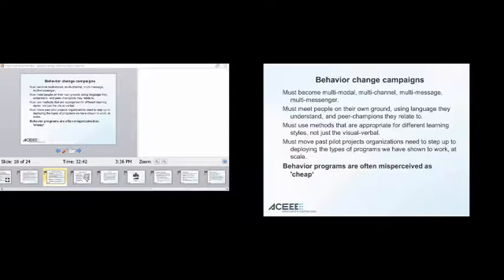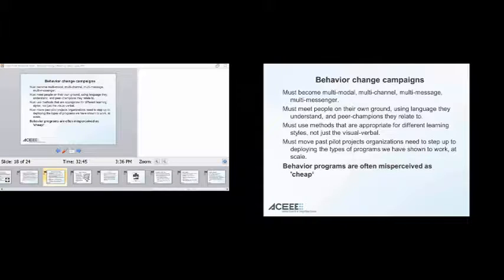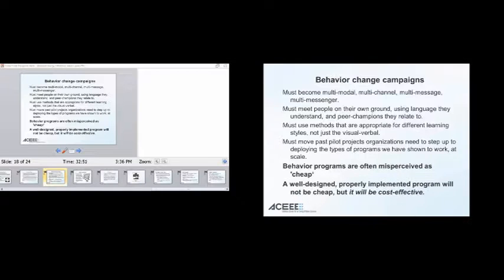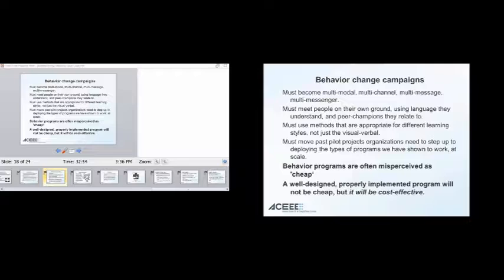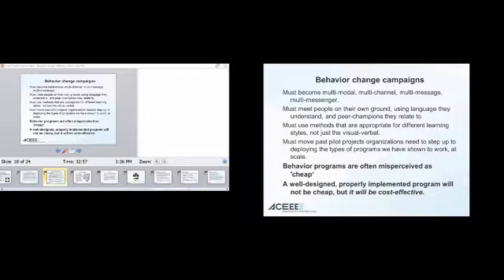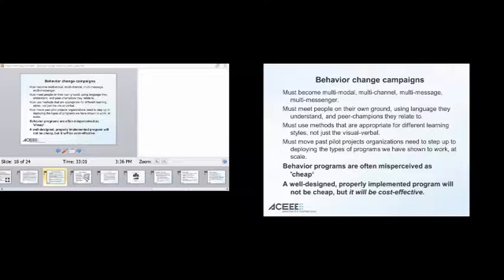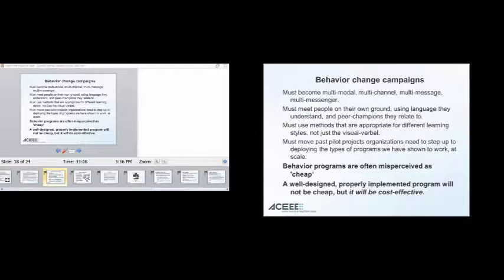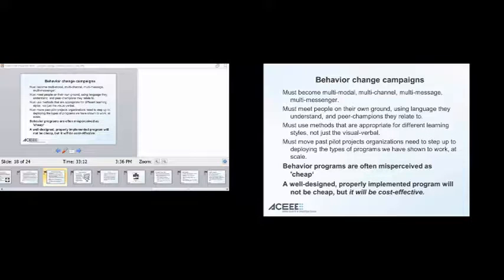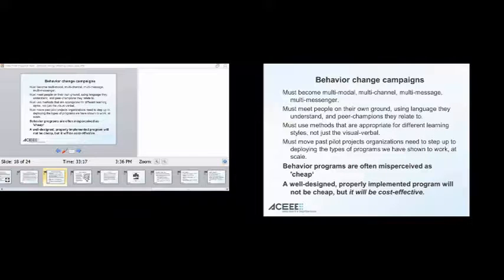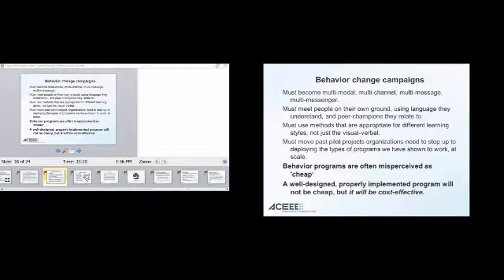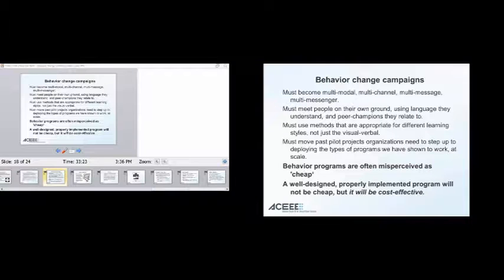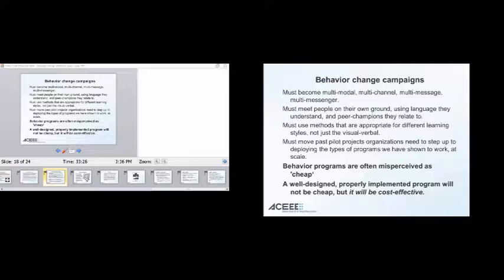We need to move past pilot projects. Organizations in general need to step up and they need to deploy the types of programs we've shown to work at scale. And by this I mean there's a lot of information out there on this. CBSM, as I said, has been around for the 70s. Public health campaigns have used it. Energy efficiency is using it. There's other folks who are using it. Moving forward, we really need to just say, okay, commit. We understand. Pilot projects have been done. We can extrapolate. We need to just deploy. Oftentimes, behavior programs are seen as being cheap, right? Just tell people what to do. Super easy. No capitalization. I don't have to invest. It'll be fine and dandy. In fact, a well-designed and properly implemented program will not be cheap, but it will be cost effective.